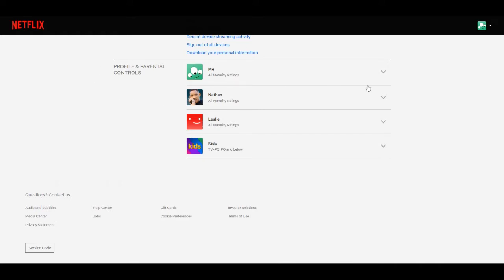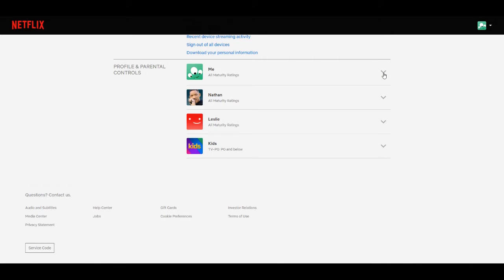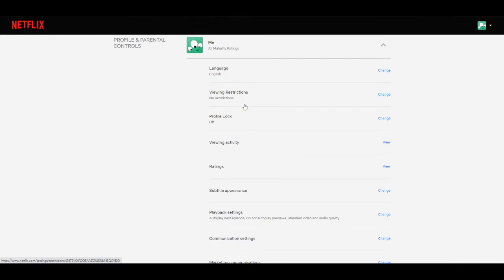Now find the profile that you want to add a pin code for. Scroll down until you find profile lock. Once you've got that, click on change.